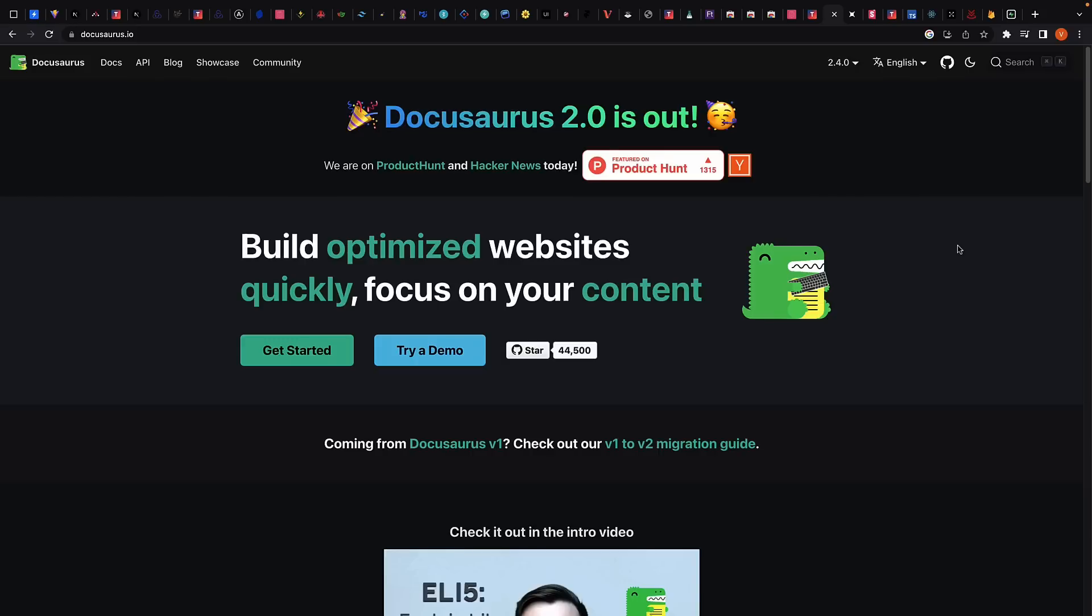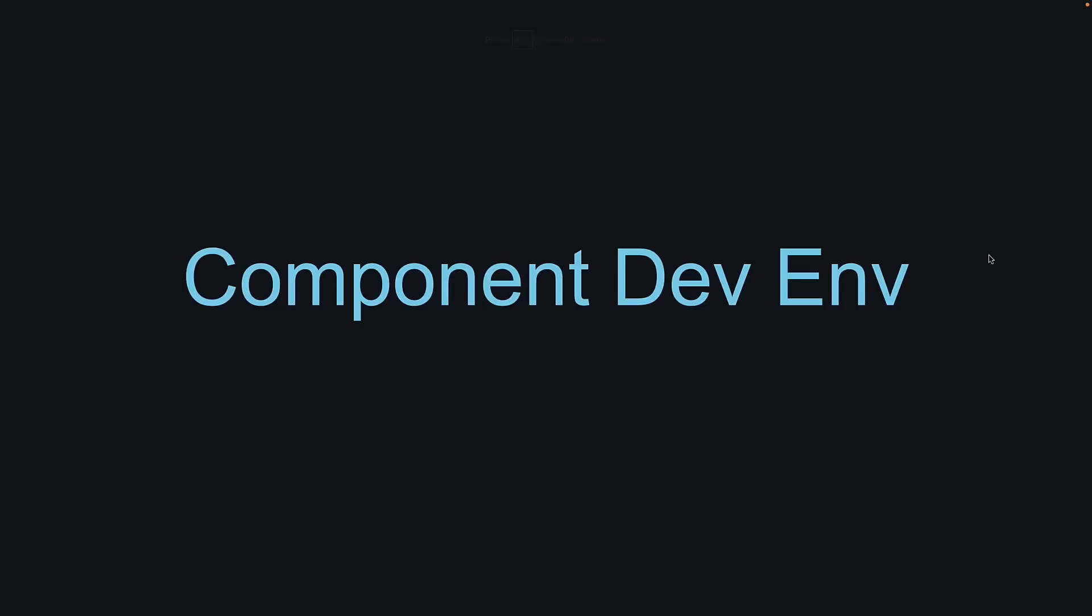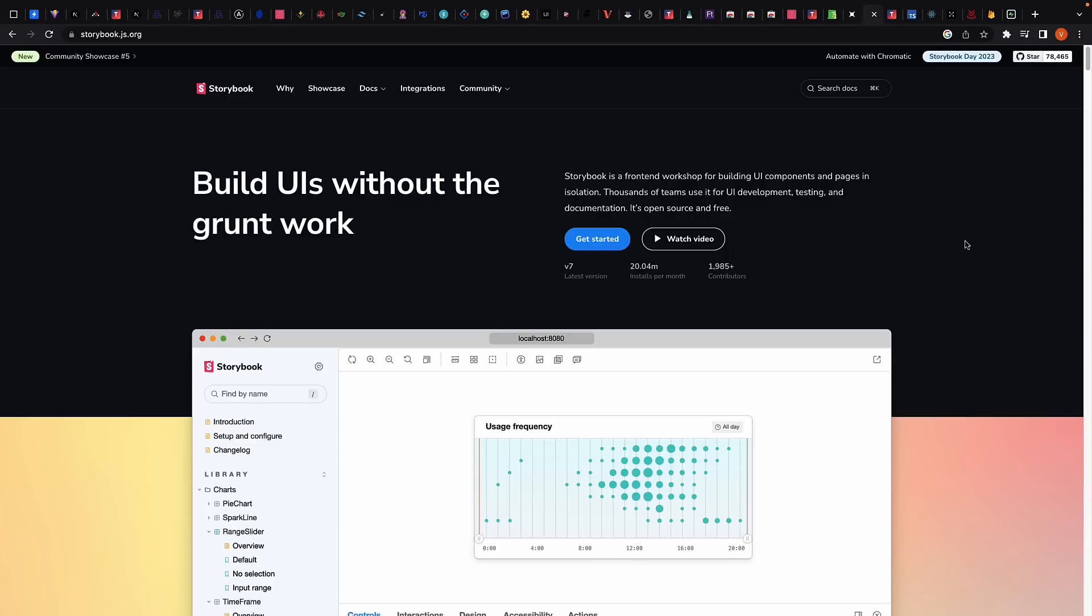For creating documentation apps with React, a really good choice is Docusaurus. Of course, you can also use Next.js with a framework like Nextra. For component development environment and creating design systems, make sure to take a look at Storybook.